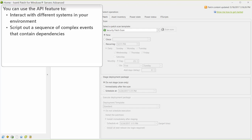For example, you might patch one machine in a cluster and make sure that everything goes according to plan before proceeding with the other machines in the cluster. Or, you might script out actions such as suspending nodes, starting and stopping services at certain points, or restarting machines in a specific order.